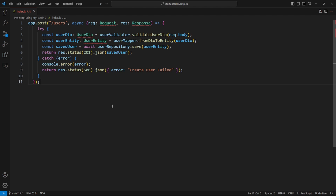Using try catch — let's assume we have an API that provides the ability to add a user to our database. Here's an example: we have a controller that reads the HTTP request, validates the user DTO, maps the DTO to entity, adds it to the database, and finally returns the HTTP response.